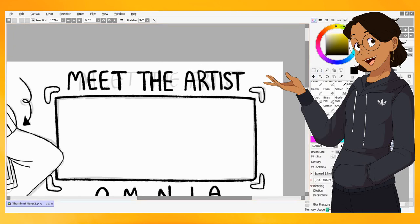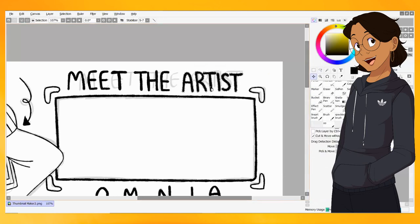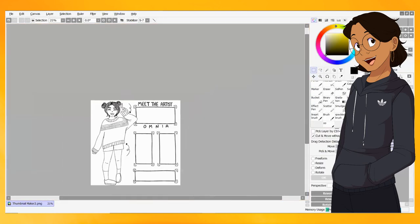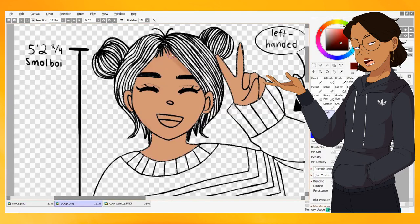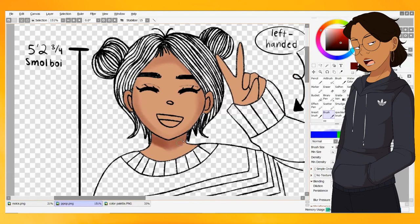We all do things for ourselves in varying capacities. Some artists make art just because they like to do it. Their female torso anatomy doesn't have to be rendered to perfection, Cassandra. Chill the fuck out.